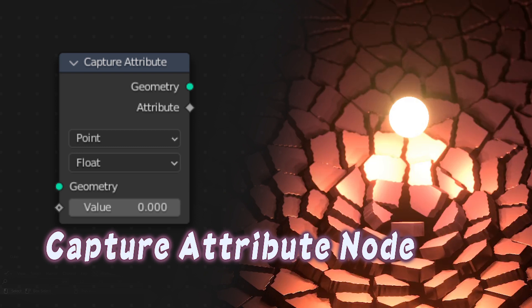Today's topic is going to talk about the capture attributes node that many people are asking about or being curious about. So let's start.